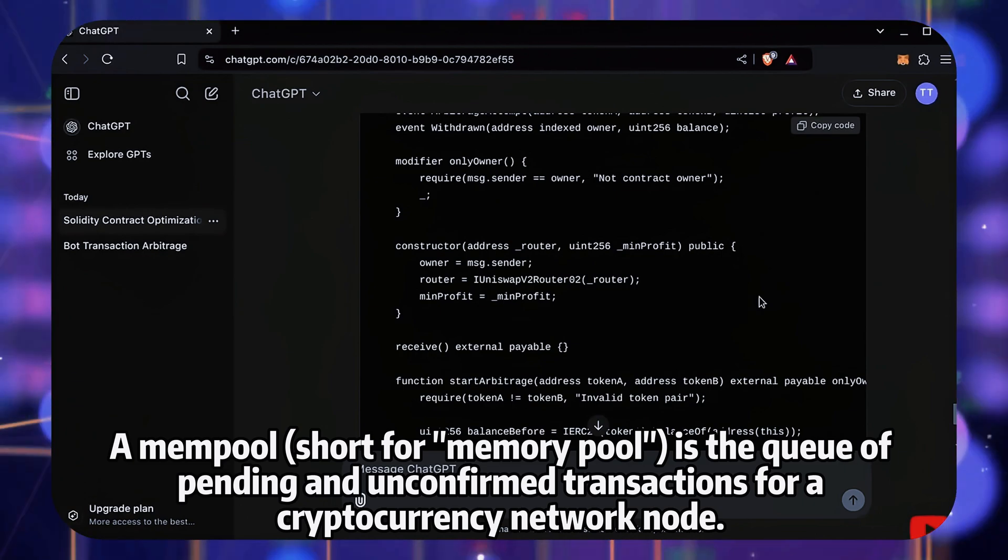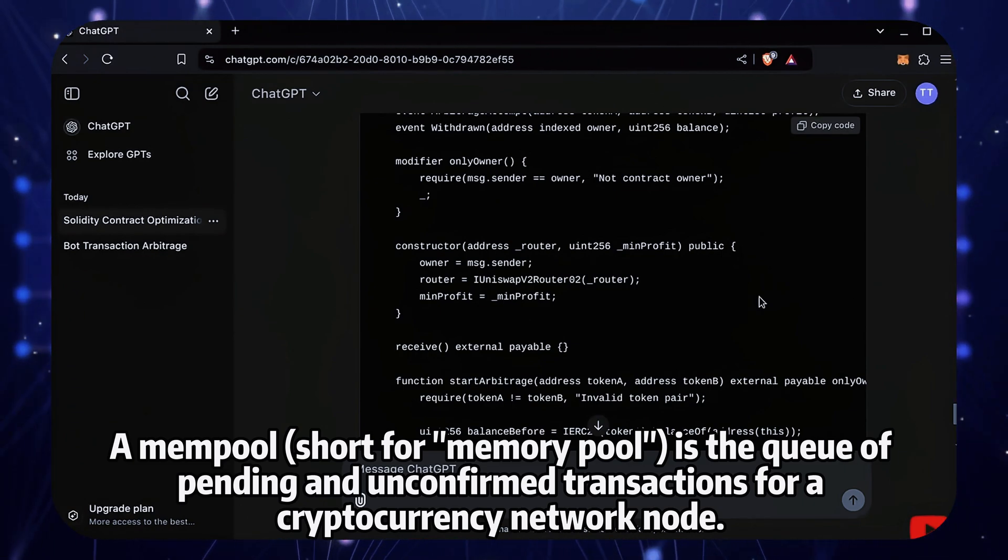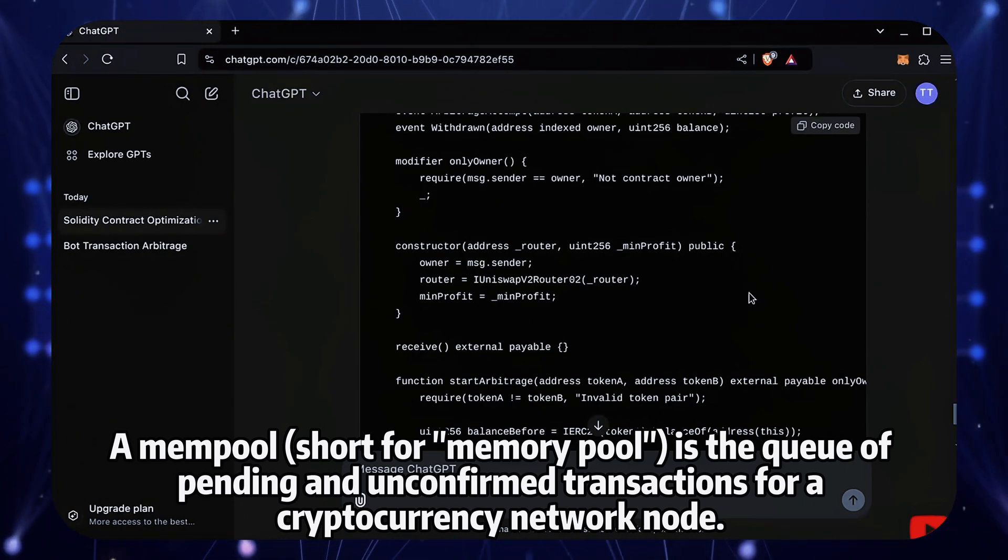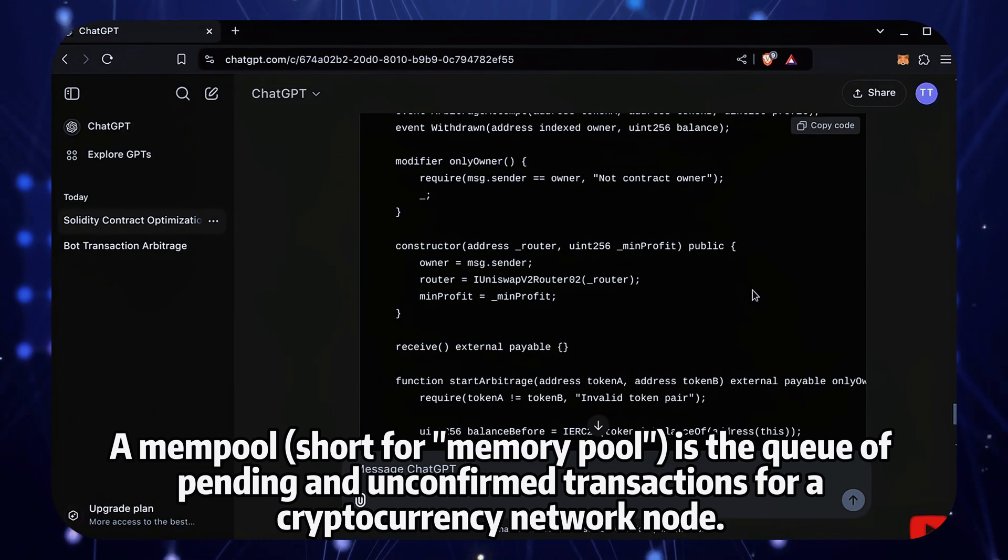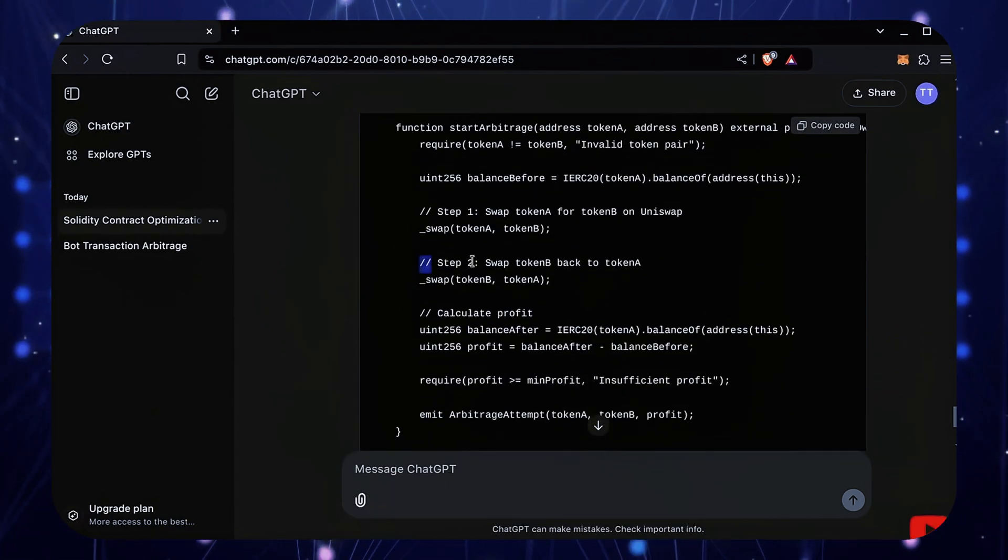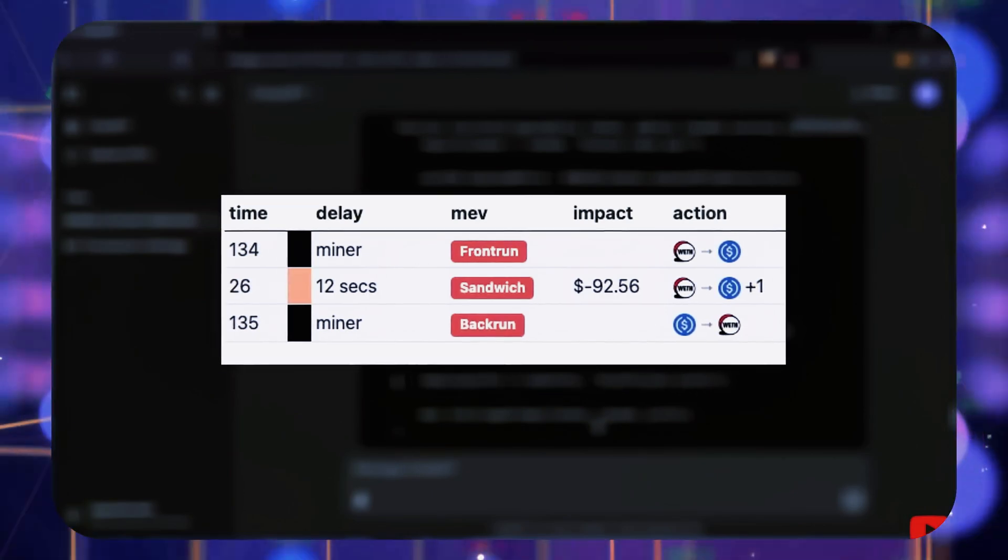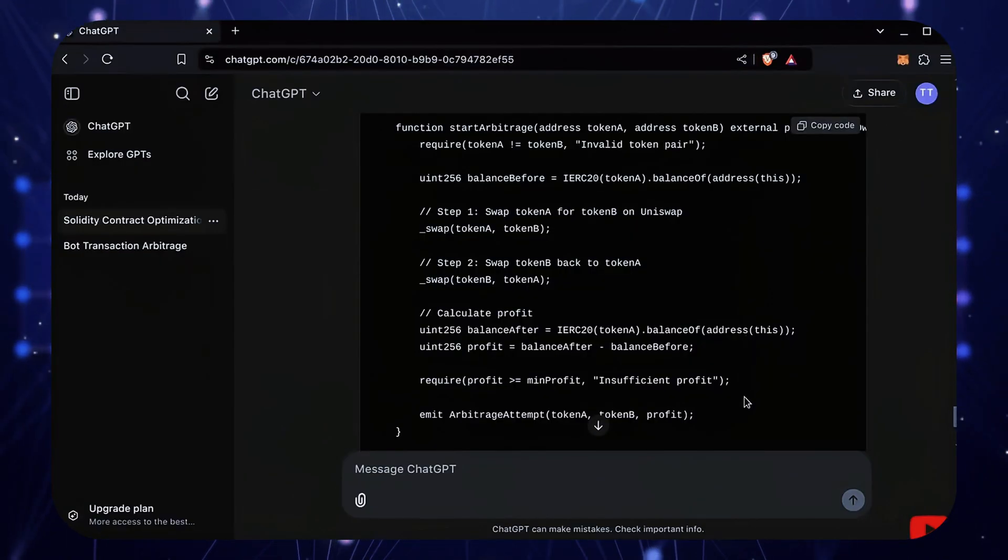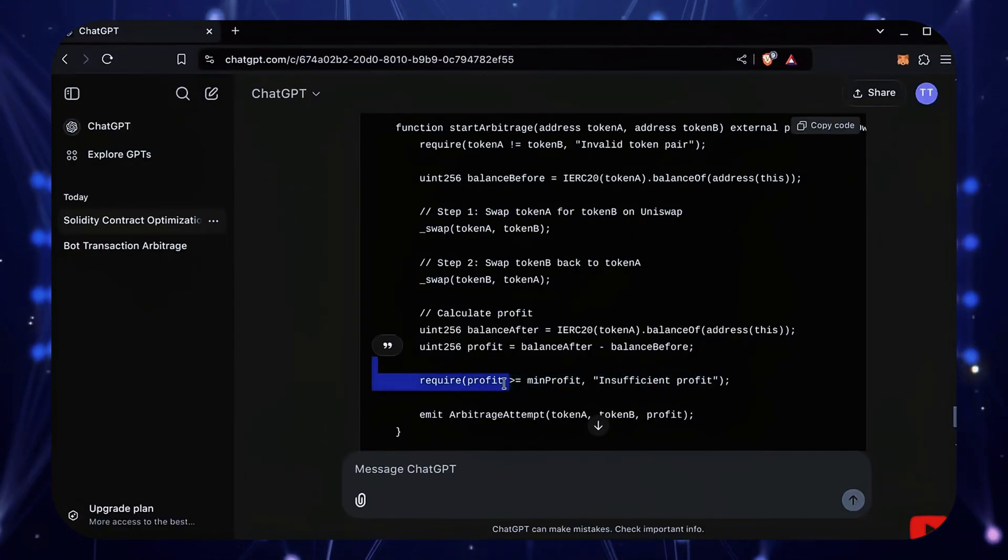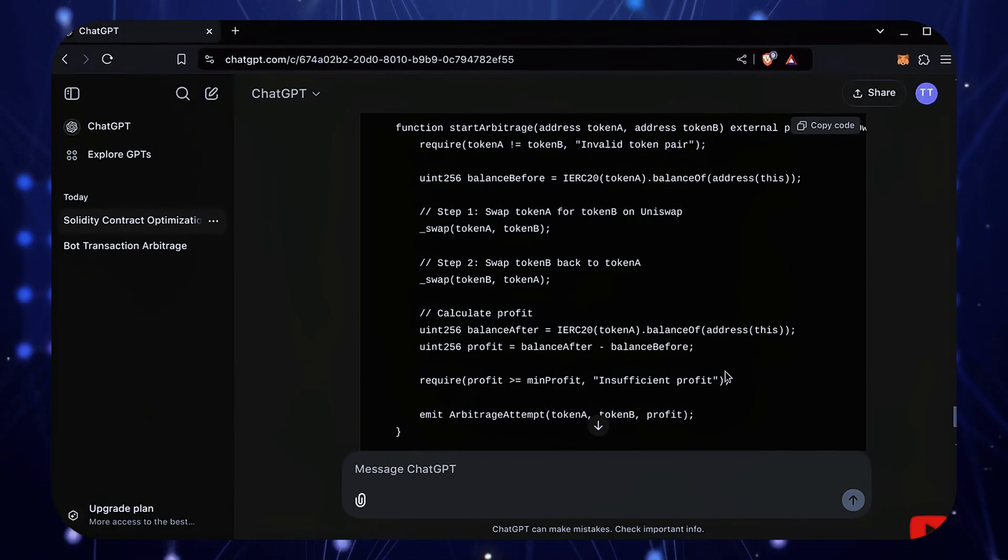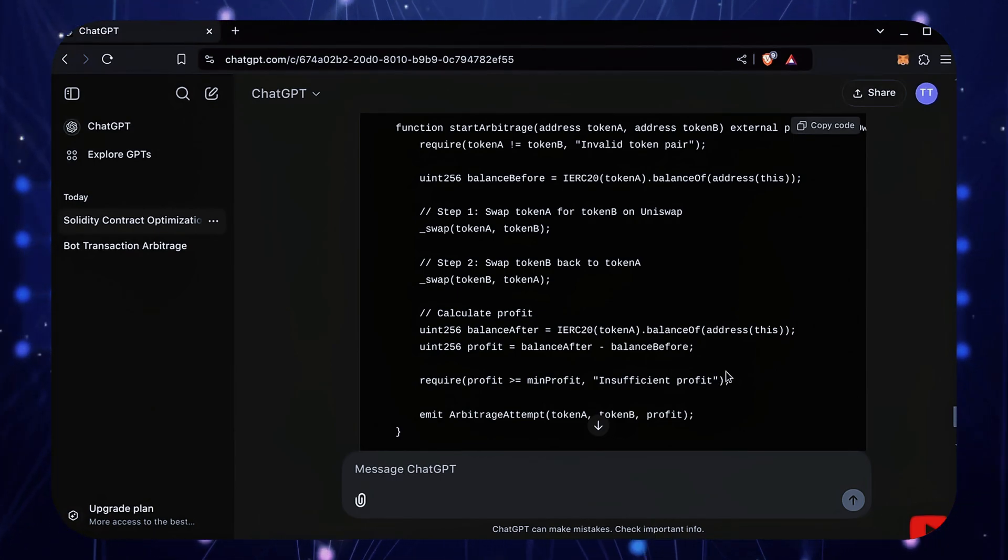After reading the mempools, it picks certain transactions to specify higher gas fees than the initiated fees, allowing us to process our transaction first, then process a sell order right after, meaning the pending transactions get sandwiched by ours, giving us profit in the slippage.